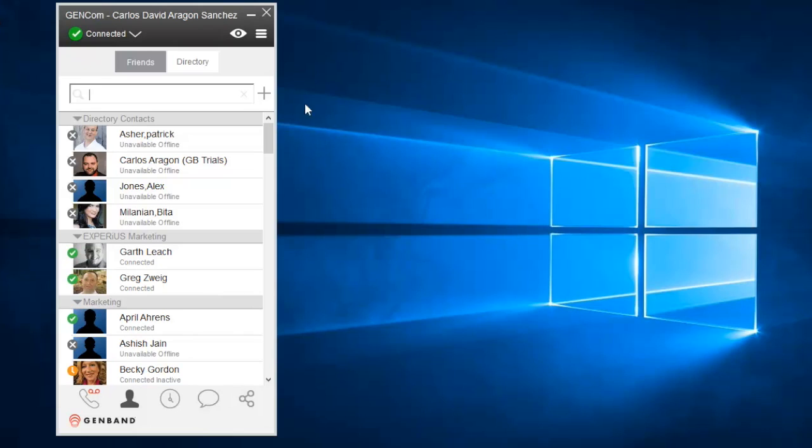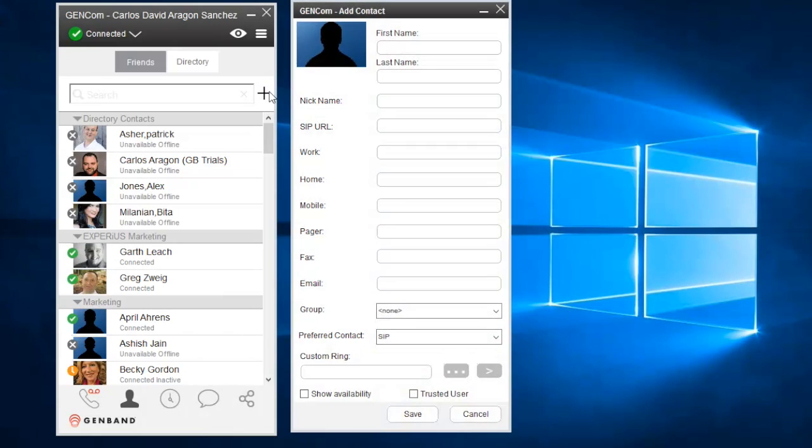The second way to add a contact is by clicking on the plus sign next to the contact search box and filling in the contact's details manually.